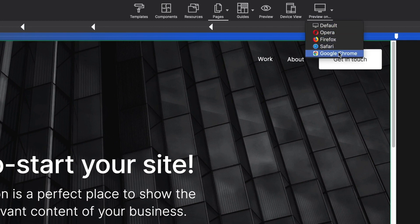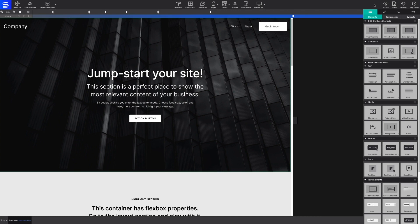The last group of toolbar icons is for finalizing the project. Publish, as its name indicates, allows you to upload to the coffee cup servers. To upload to a third-party provider or access the raw HTML pages, click Export.